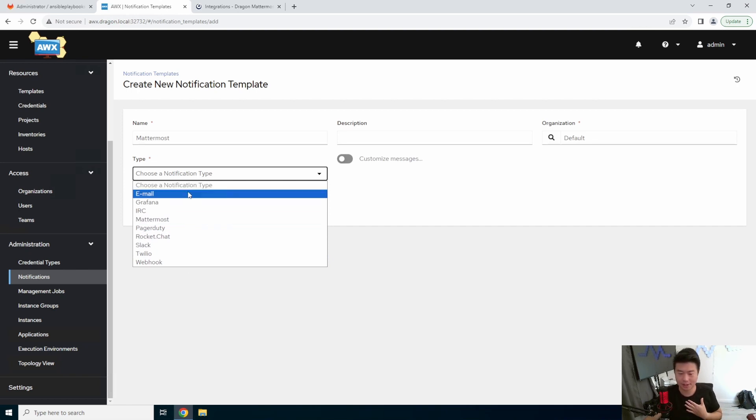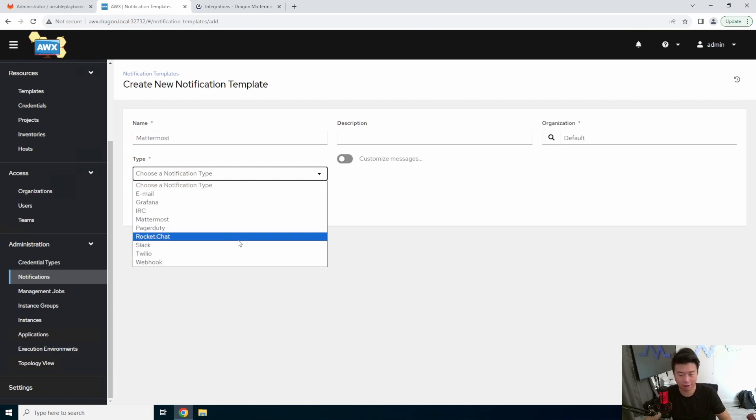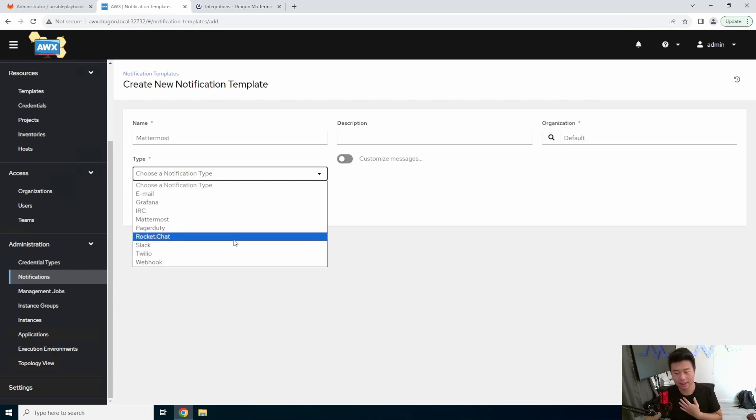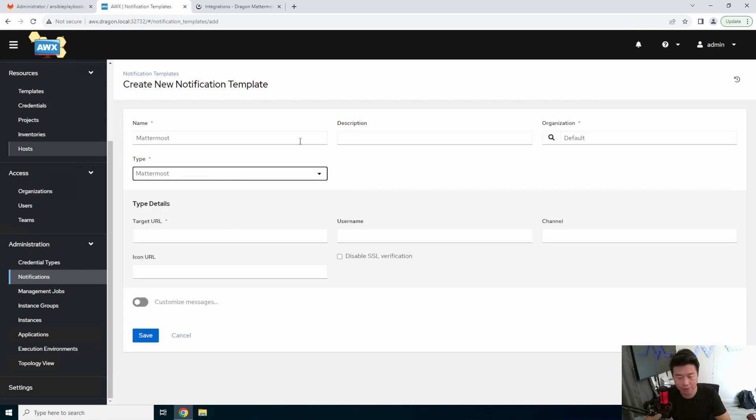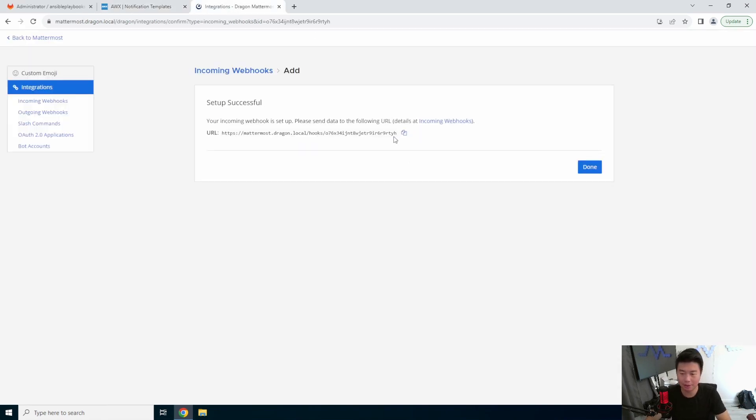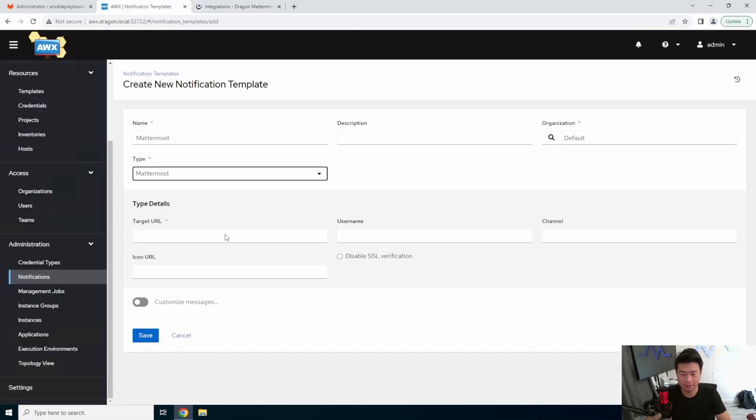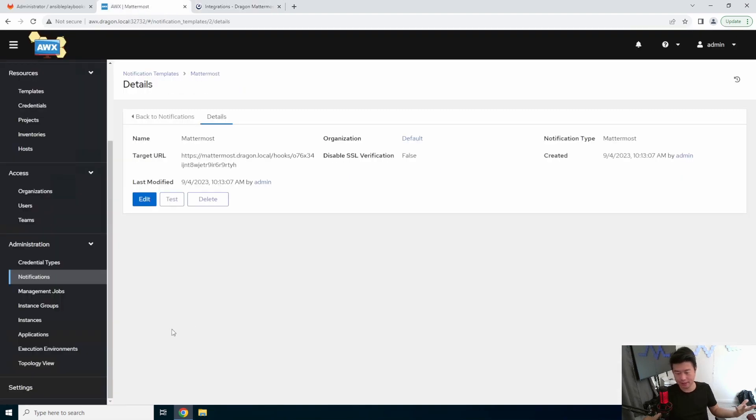But there's also other options such as email, Grafana, PagerDuty, Rocket Chat, Slack, Twilio, so pick your preference. There's actually a few integrations that you can pick. So what we'll do is select Mattermost here, and we'll copy this webhook URL, paste it in here, and hit save.